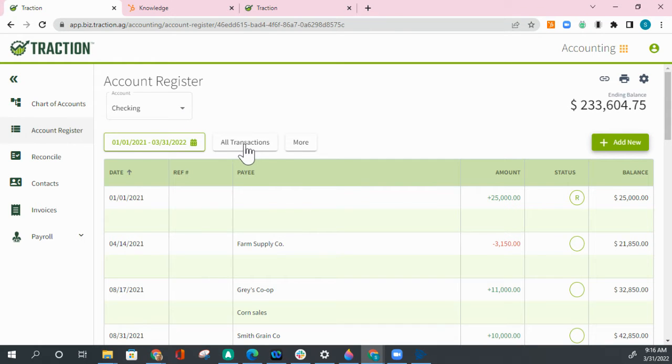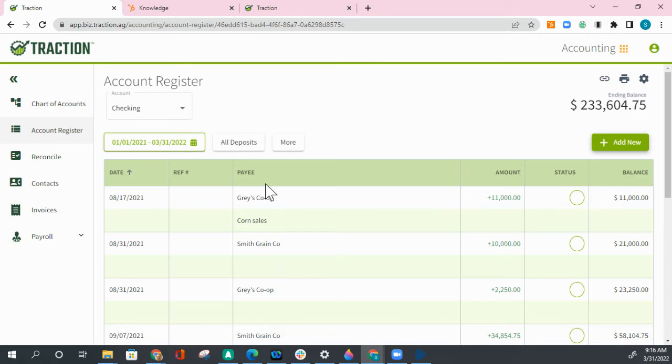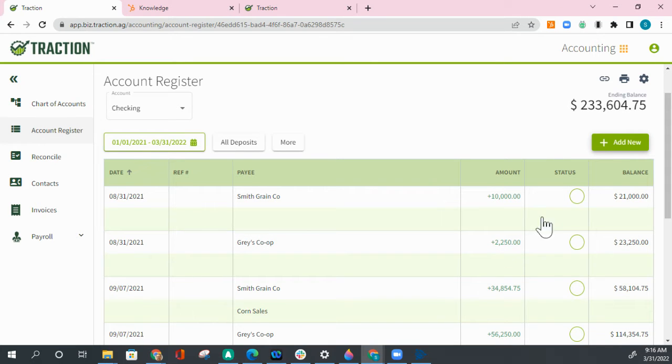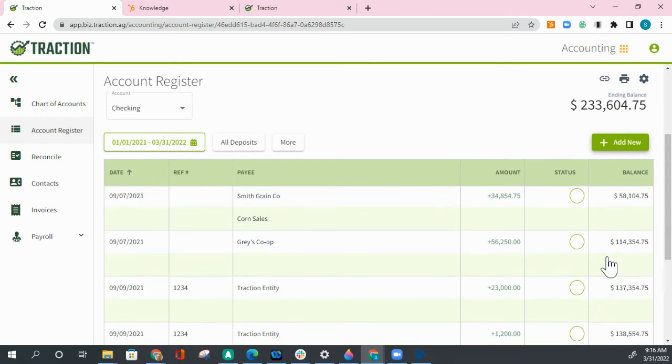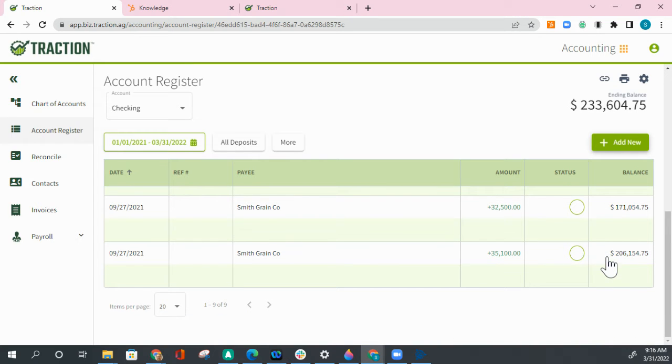Has all transactions right now. I'm going to click on that. Click on deposits and it will list all deposits in this date range and it keeps a running total as you go down the account register.